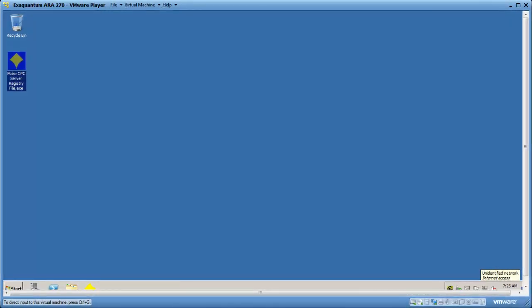In this video, we will create a file that will register a third-party OPC server in Windows. This needs to be done prior to creating a custom OPC server type for ExaQuantum. The tool we will use is the make OPC server registry file and that is available from YMX support.